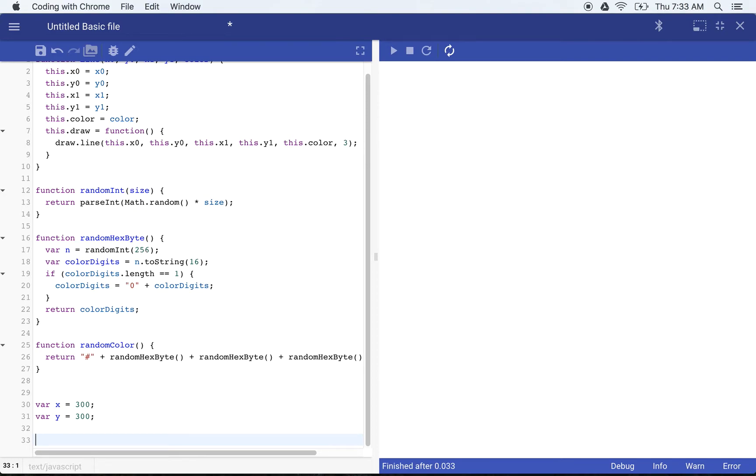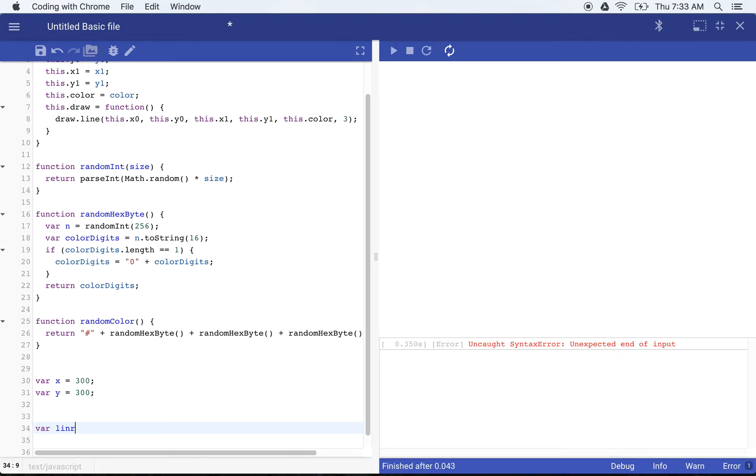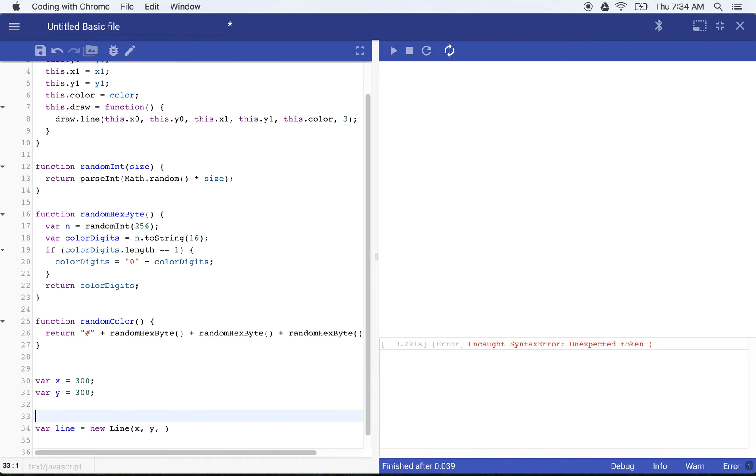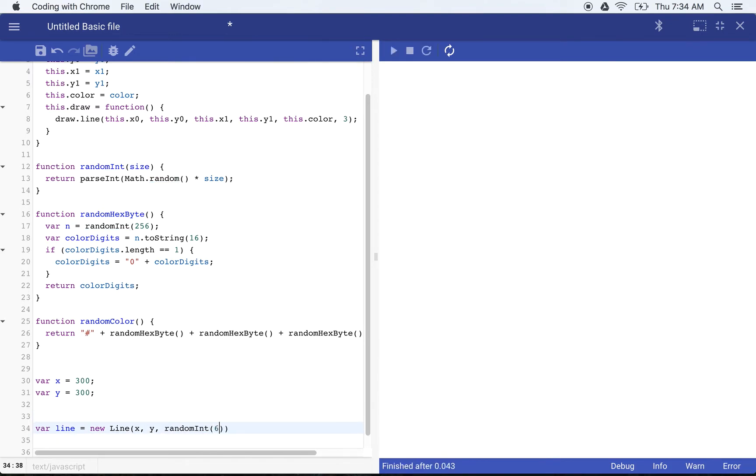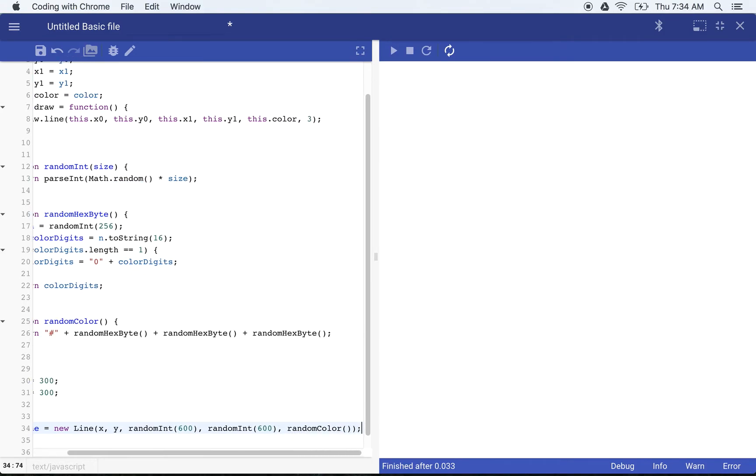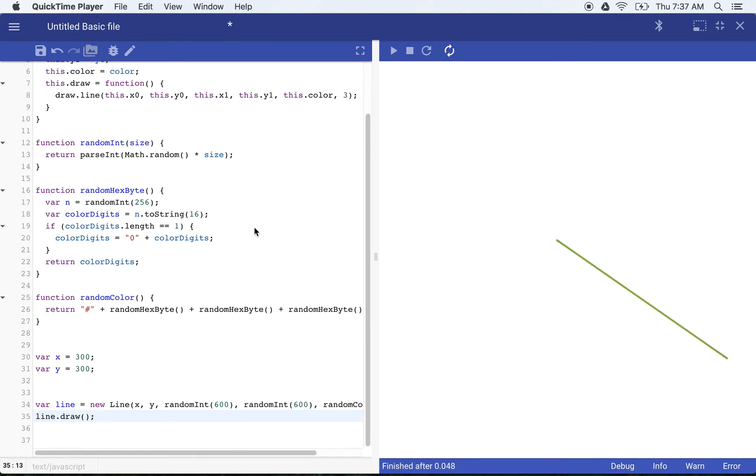So just to show how that might work, if I say var line is equal to new line, X, Y, and we'll say random int 600, random int 600. And we'll say random color as well. We'll make the whole thing random. And then we draw that line. So now that we've got the one line drawn, we want to actually draw a couple of other lines. And we want to keep track of the color as well.